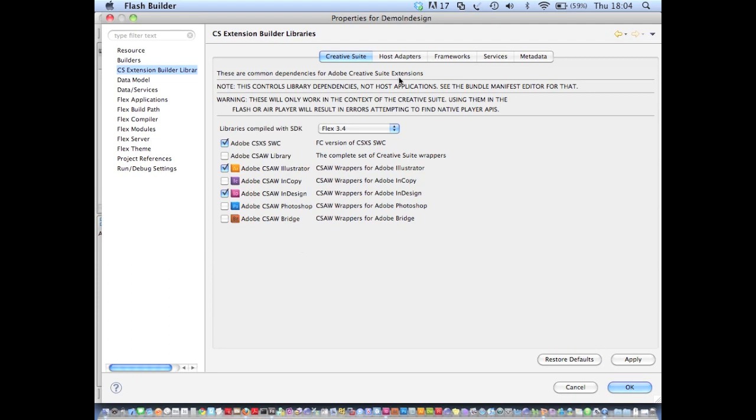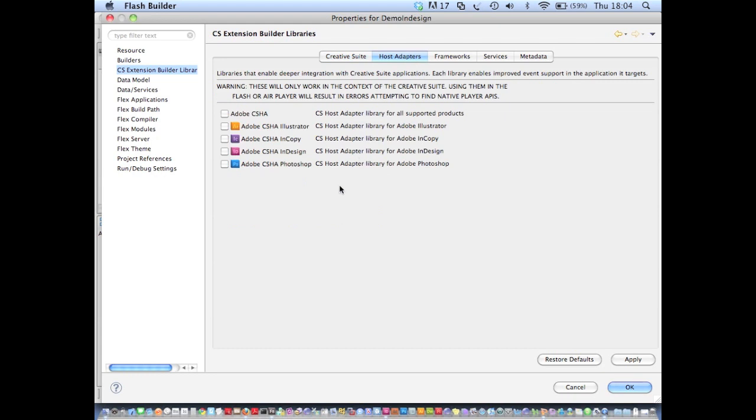But also with Extension Builder, we get a whole load of extra libraries. And I'll just quickly show you what these are now. So first of all, we have the host adapter libraries.